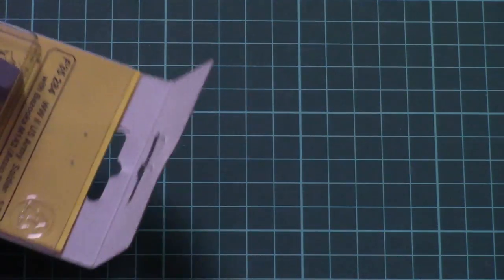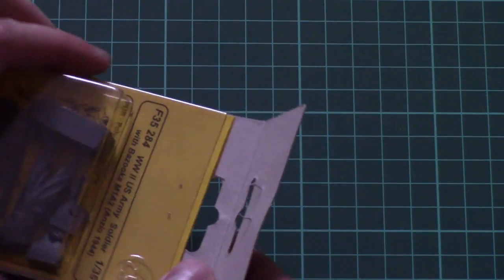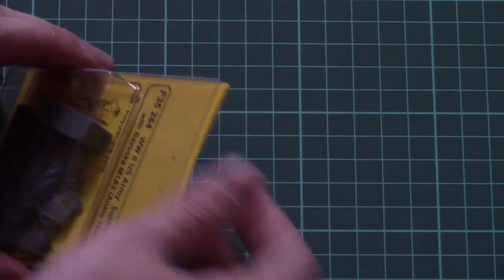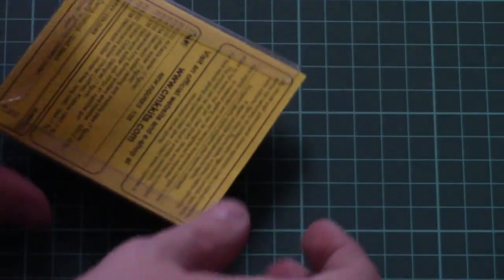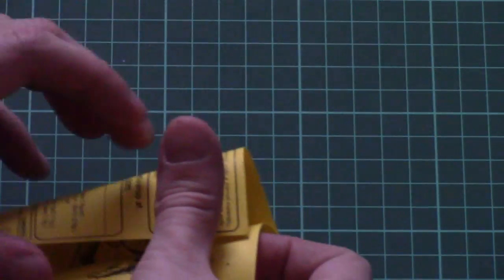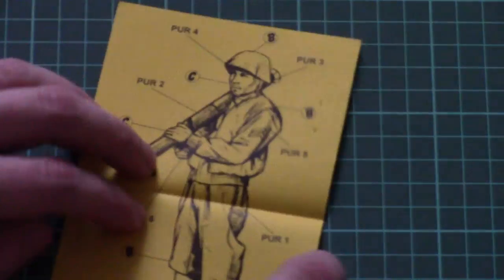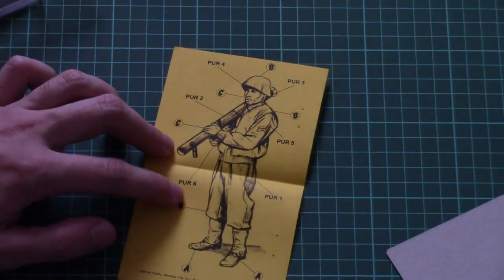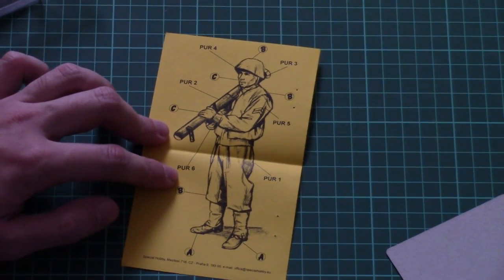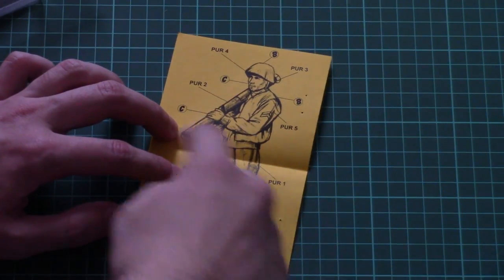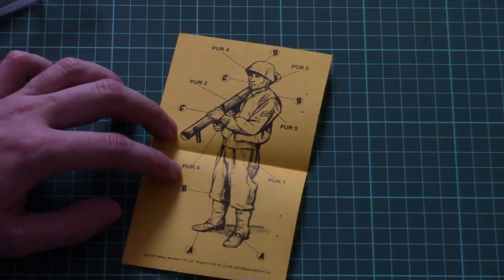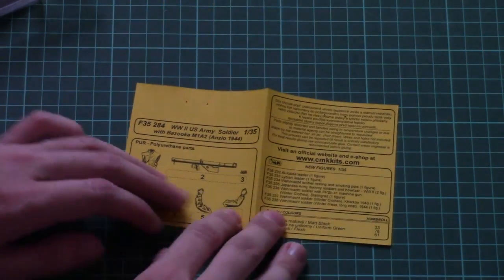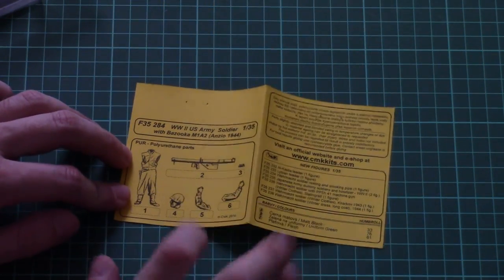Okay, so actually the whole box disassembles like this, then you flip it over again, slide it out, and here you can see the painting manual for the soldier and you can guess the position it will be depicted in. And here you can see the parts map.